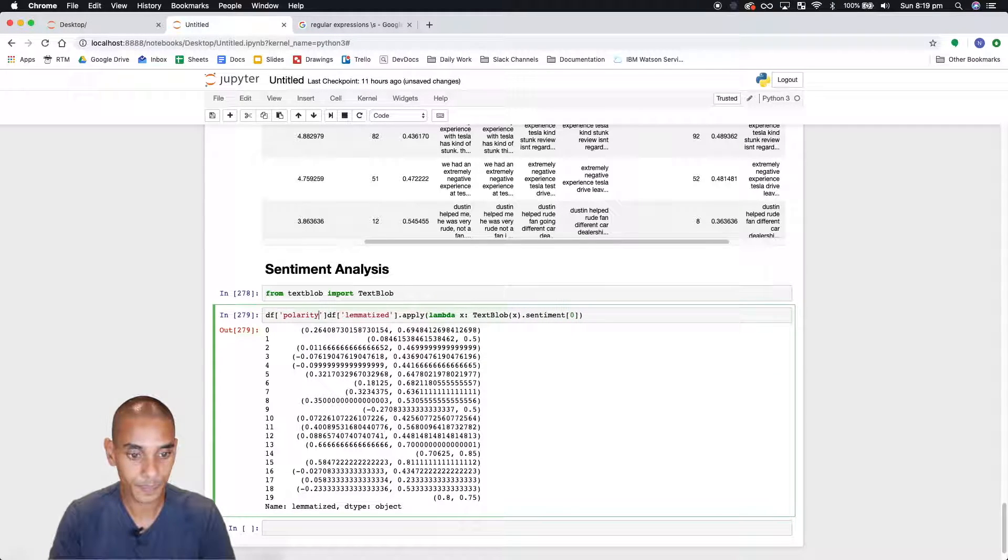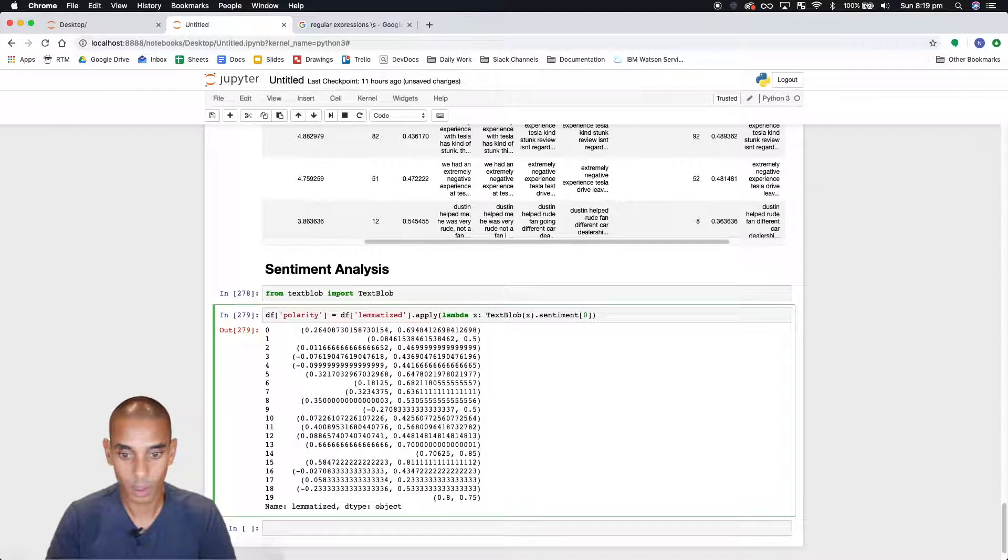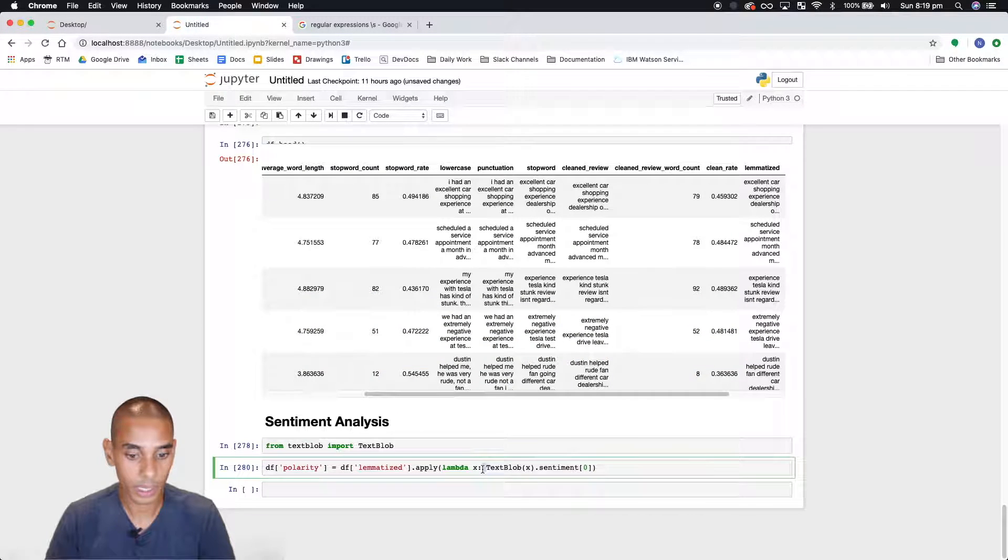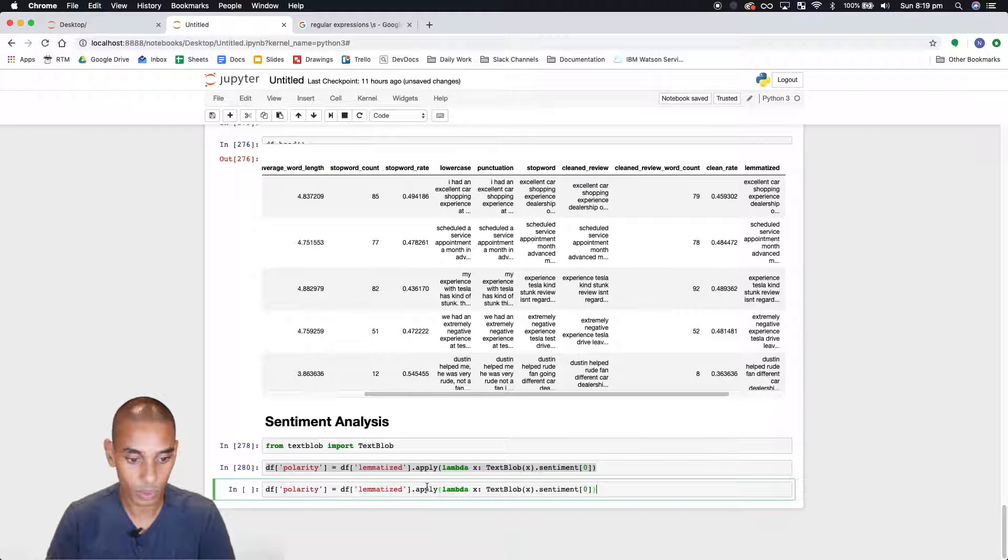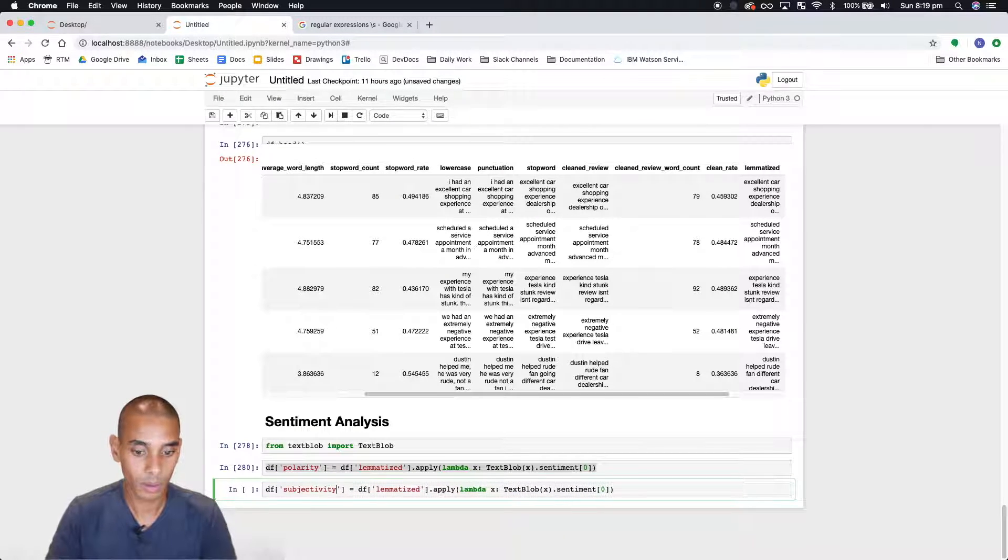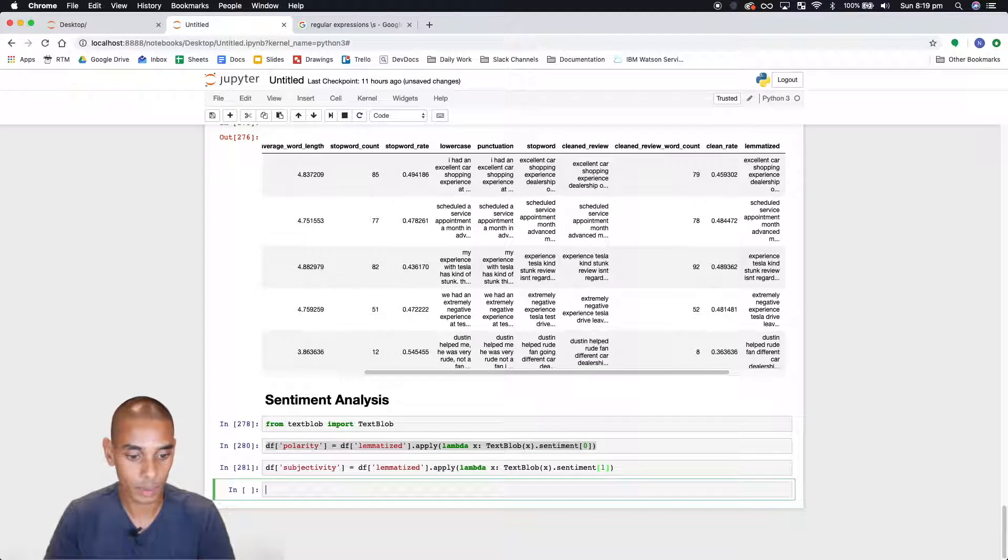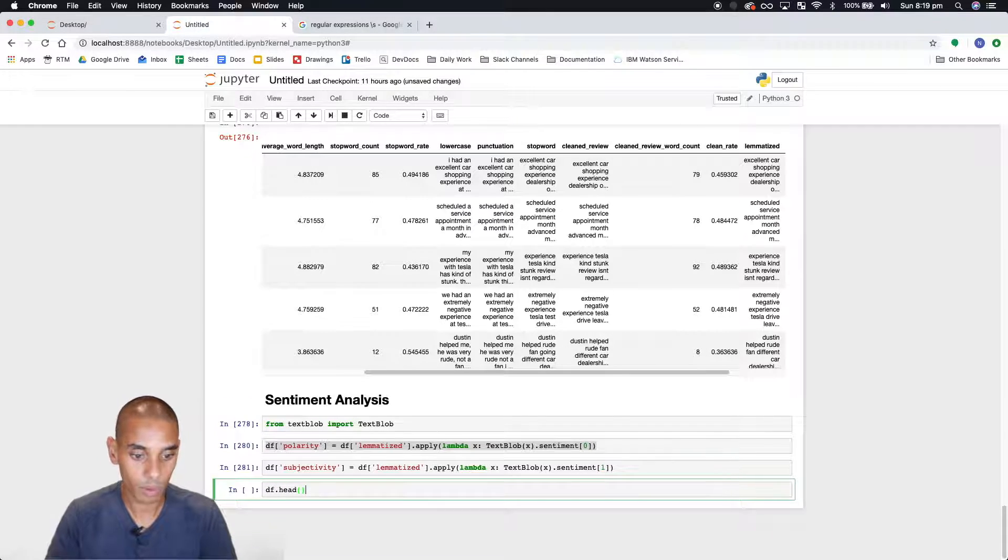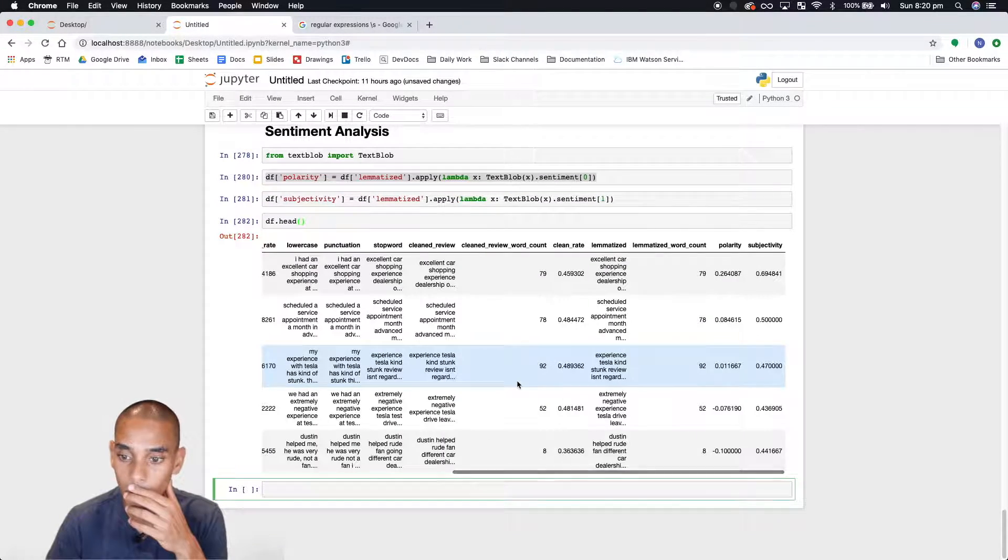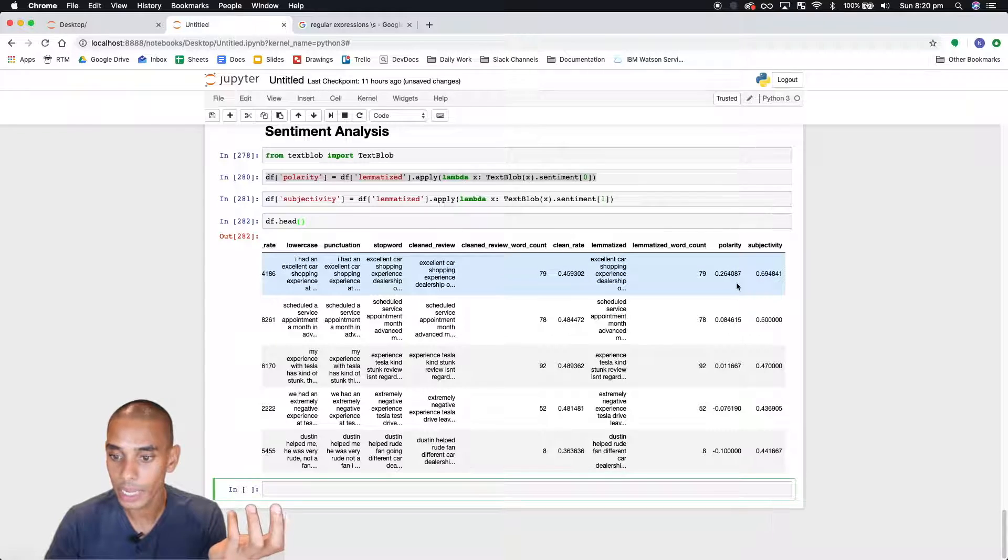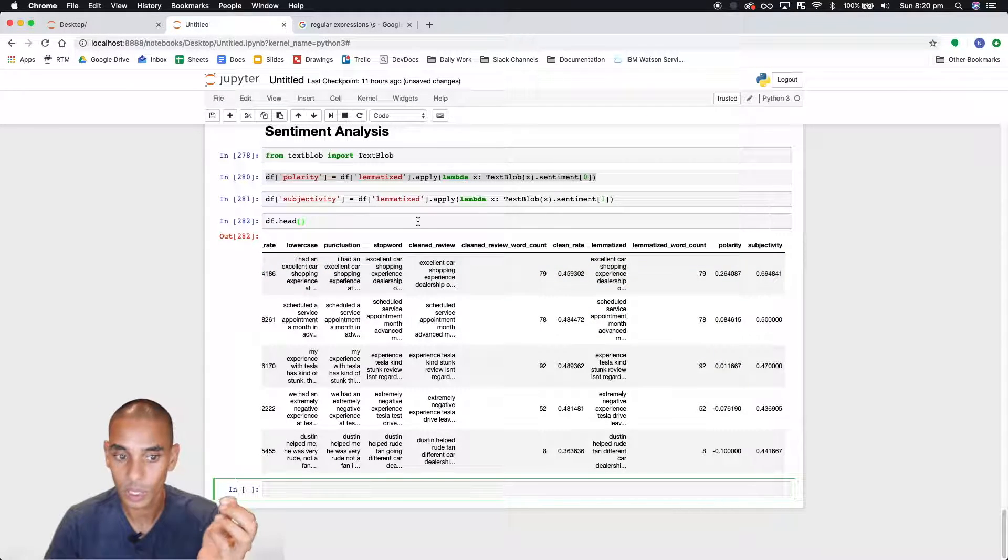So we've now got polarity stored in a column and we're also going to store subjectivity. And we'll grab the second element. So now we can check it out. You can see we've got polarity and subjectivity in there as well.